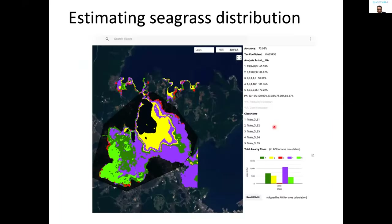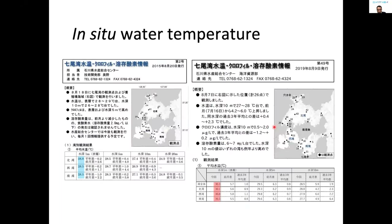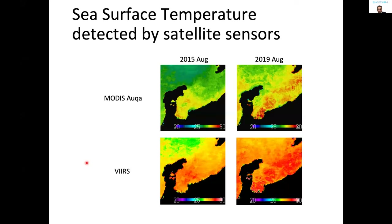I was curious to know what the sea surface temperature was like, and found that sea surface temperature was higher in 2019, exceeding 30 degrees Celsius, while it was lower than 30 degrees Celsius in 2015 according to information published from the local official institute. I did the same analysis using satellite sea surface temperature from two different sensors: one is sea surface temperature obtained by MODIS Aqua, and another is NASA VIIRS. Both sensors indicated higher surface temperature in 2019.